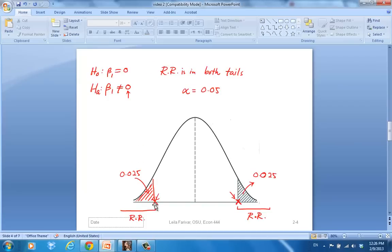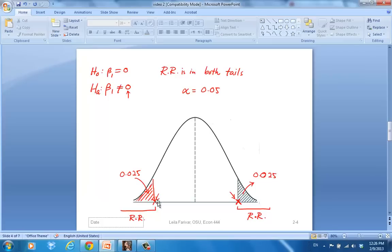For a two-tailed test, as we saw, the rejection region is in both of the tails of the t-distribution, to the right of the critical value which is positive, and to the left of the negative critical value. And the probability of type 1 error, if it's 5%, if our significance level is 5%, then it will be divided in both tails.